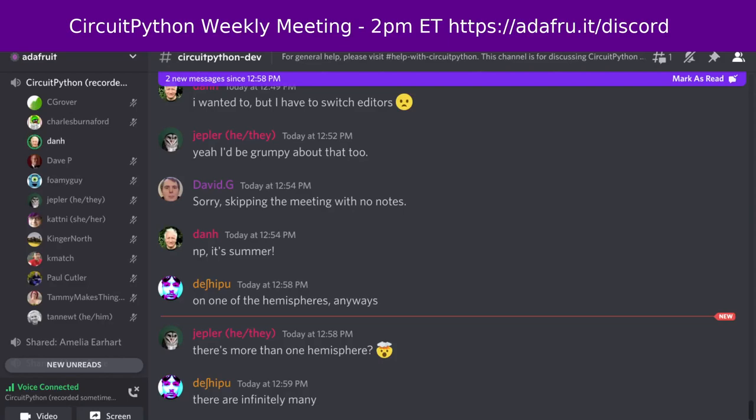Hello, everyone. This is the CircuitPython Weekly for Monday, June 27th, 2022. This is the time of the week where we get together to talk about all things regarding CircuitPython.